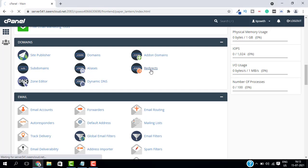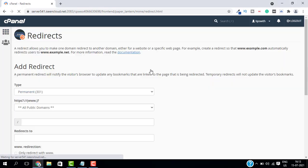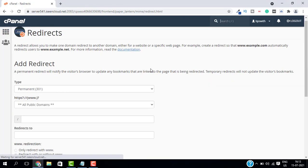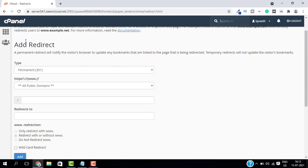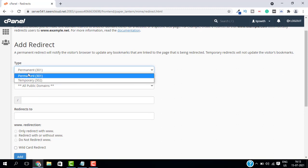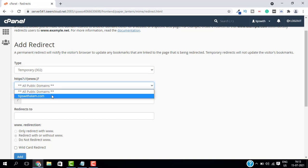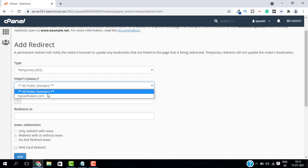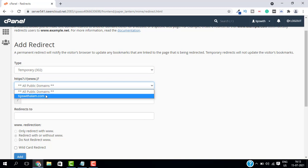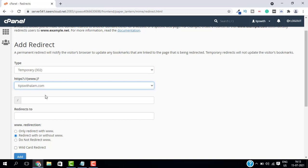Here you can add your redirect. Just select the type - you can select either permanent or temporary. I will select temporary. Then from this HTTPS dropdown, select the domain. And if you want to redirect a page, just write the page name here without the domain name.